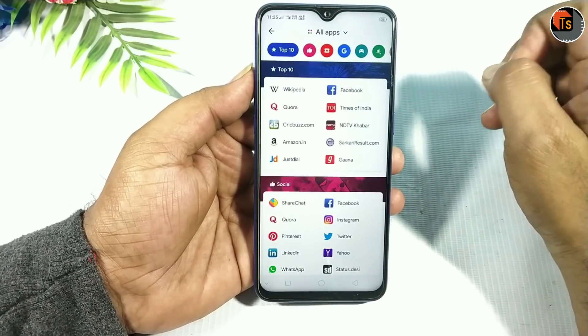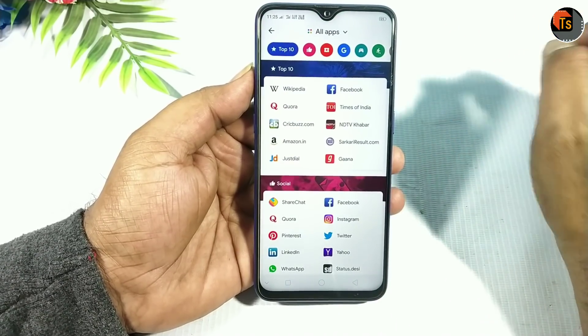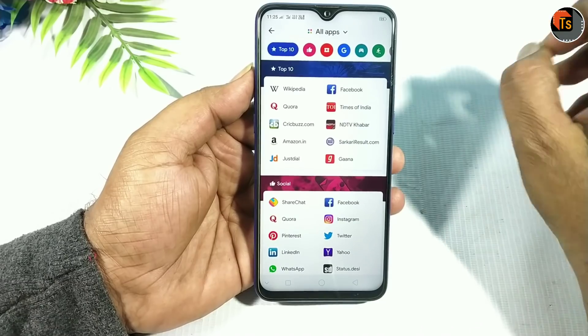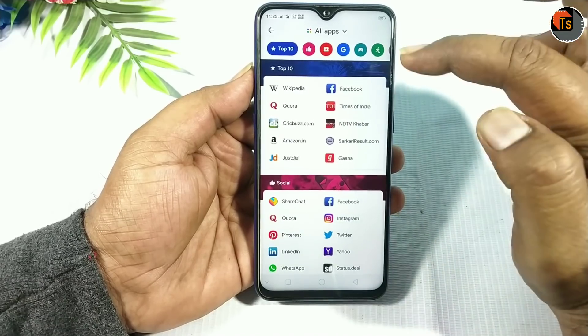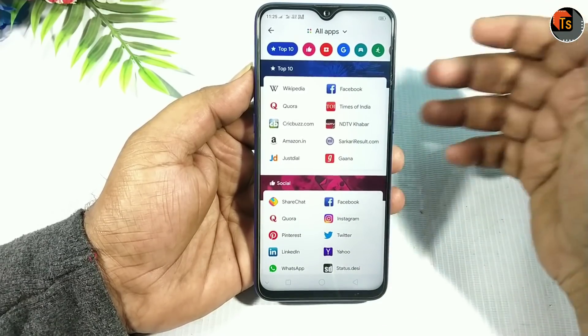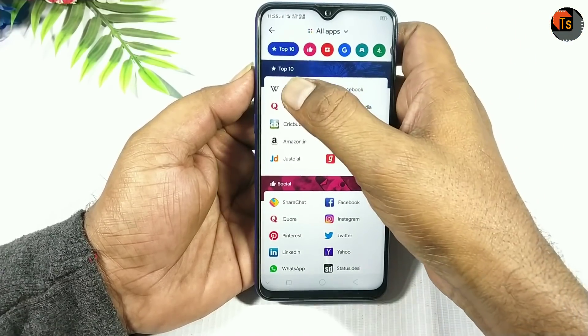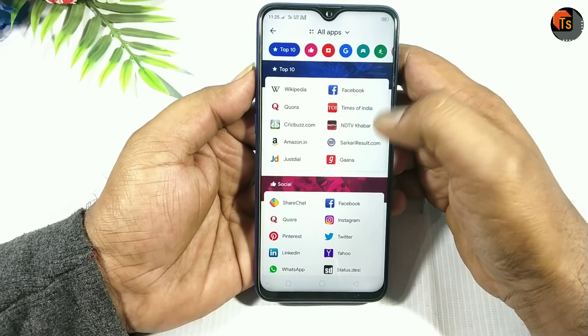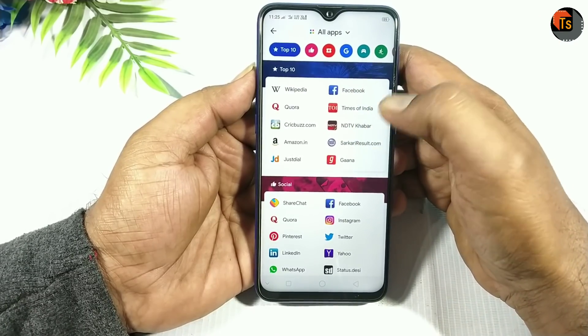You will be able to tap on the screen and check it in the Play Store. You will be able to check the app and browse the top 10 categories available.